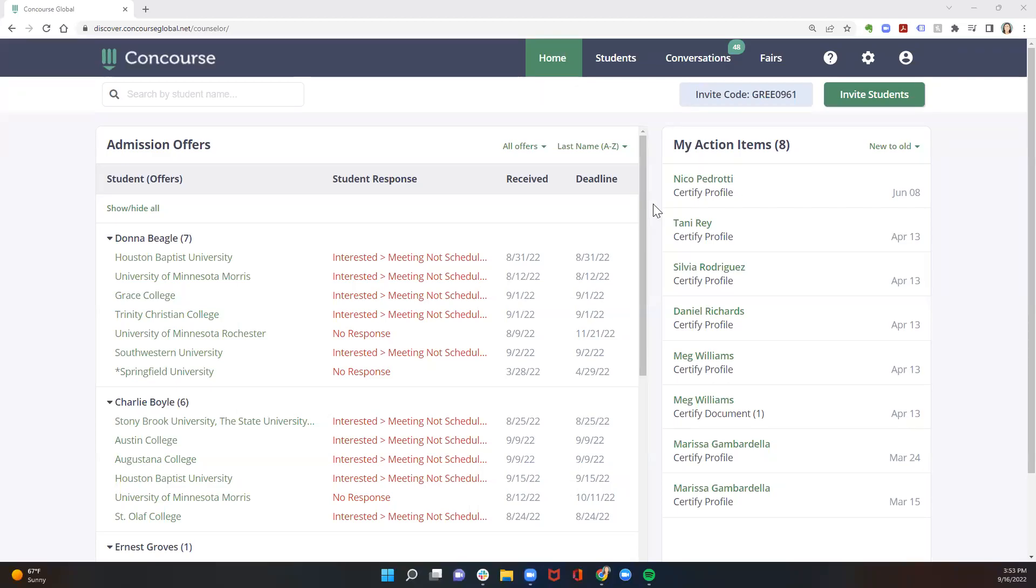Now that your students have been certified and nominated for Greenlight Match, you may be wondering what's next. When universities begin making admissions decisions and admitting your students, you will also receive email notifications.